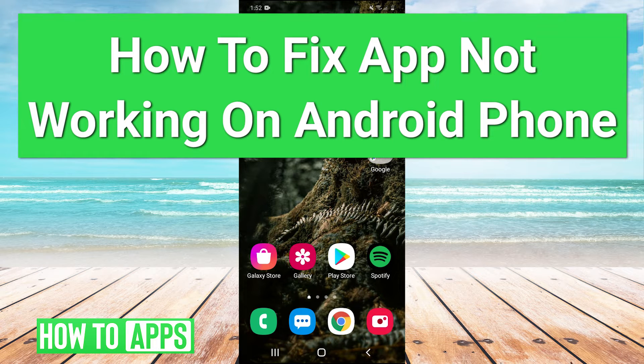Hey guys, it's Charles and today I'm going to be showing you how to fix apps not working on your Android phone. Let's jump right into it.